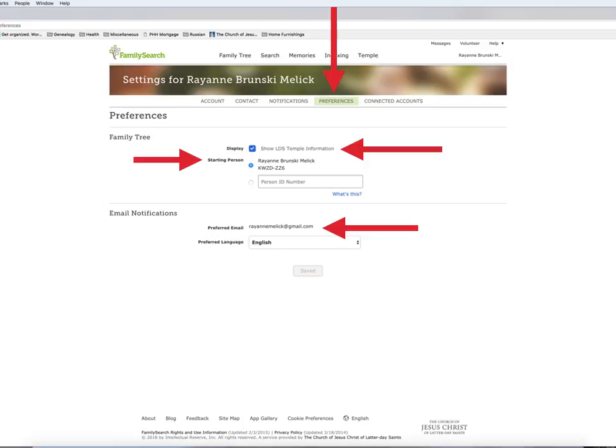The next tab is Preferences. Here you can see a couple of options for your display in Family Tree. It is easy to toggle the LDS temple information on or off. This is really helpful when you want to share copies of pedigree charts or family group records with those family members that don't use the computer or just like their paper. I love this option because I can keep my non-LDS cousins and relatives updated, but not remind them that I am of the LDS faith. The starting person can also be changed — this is helpful if you want to share records showing someone else as the beginning person.